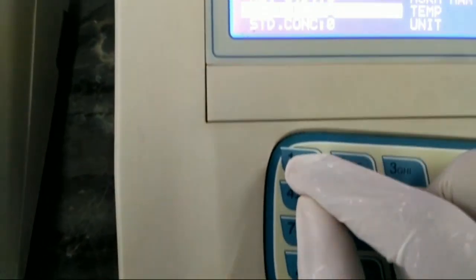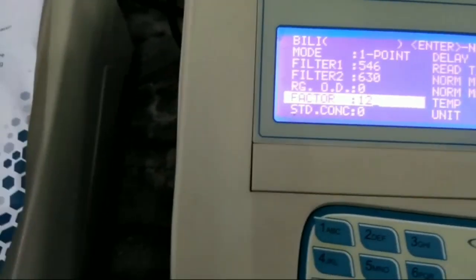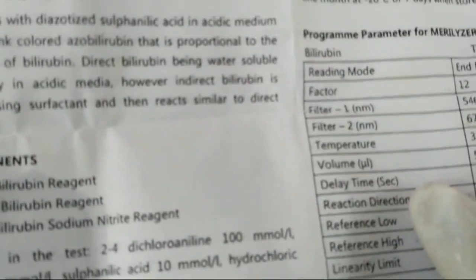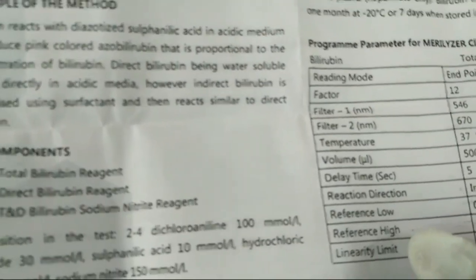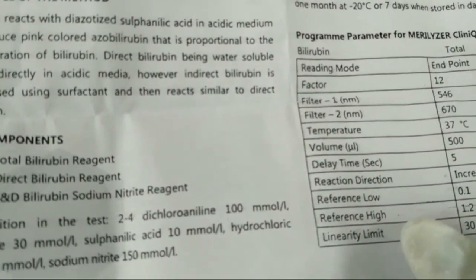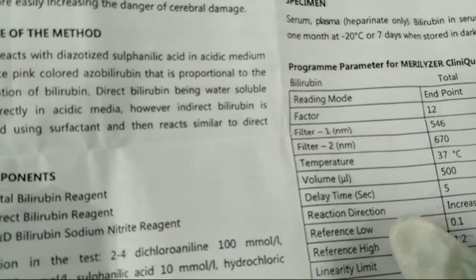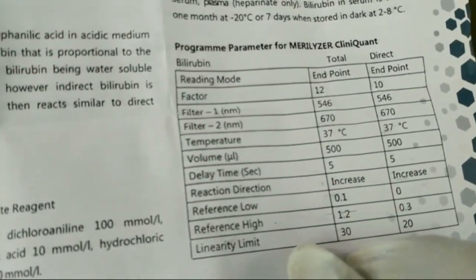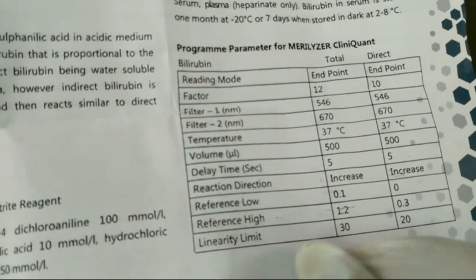We can enter the factor manually. The factor is 12 — we will enter it. For the standard concentration in this program, the standard is not supplied, but the standard concentration is 10, so we have to enter 10.